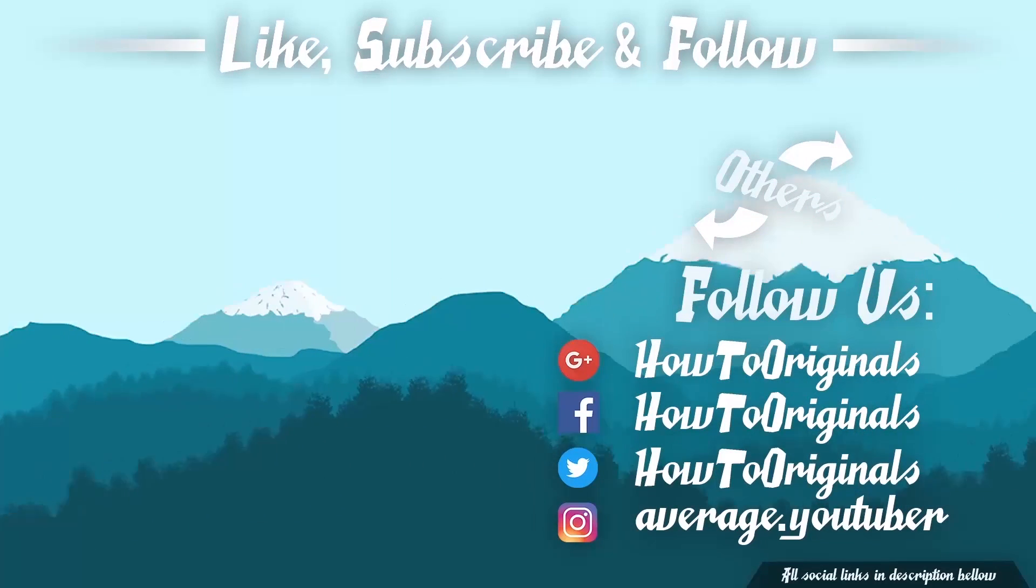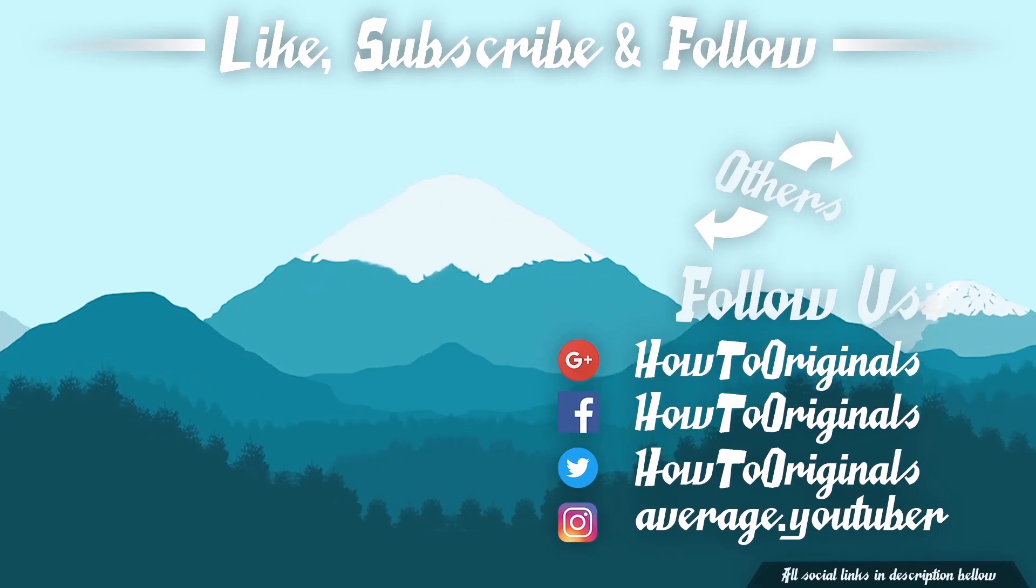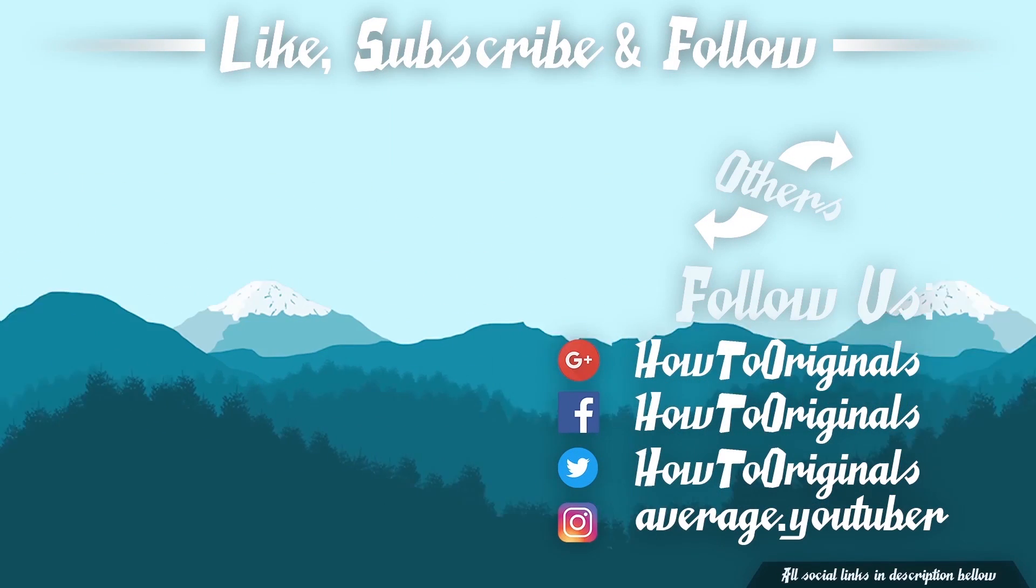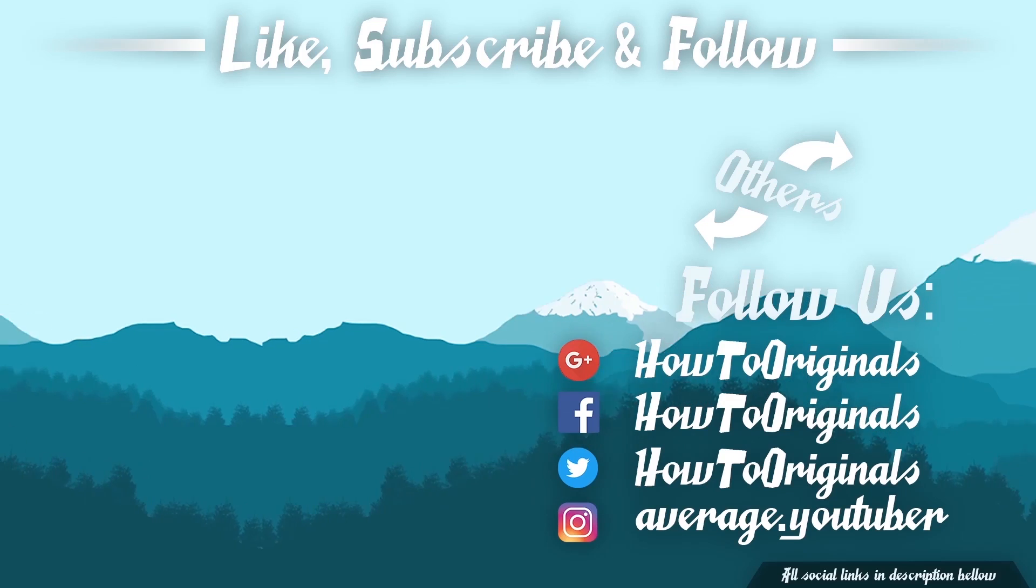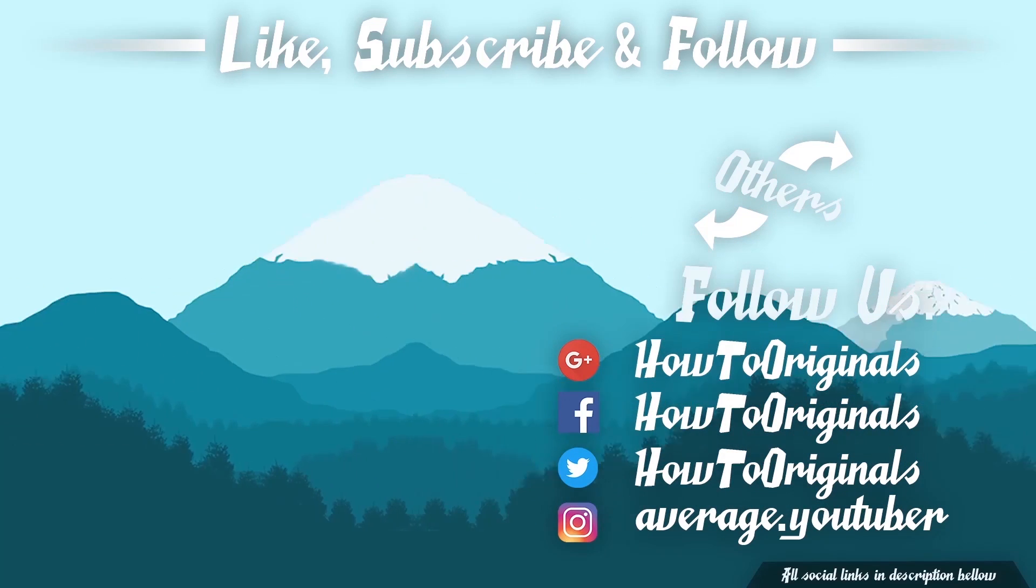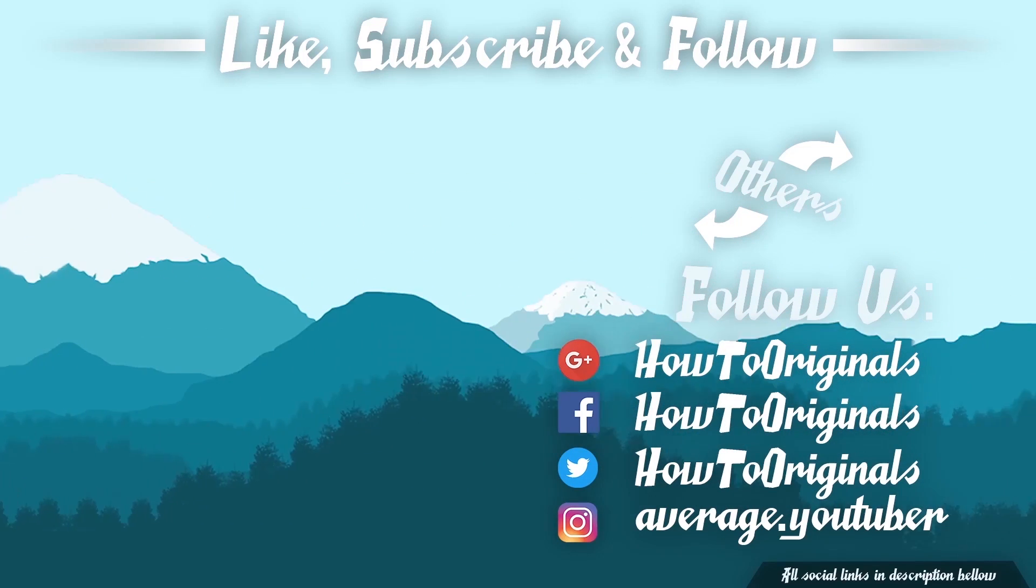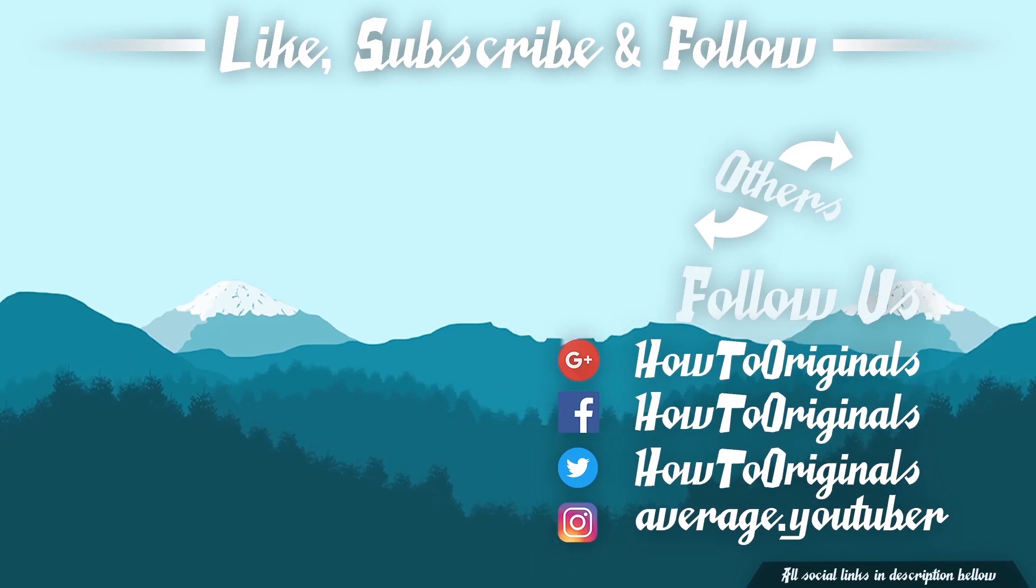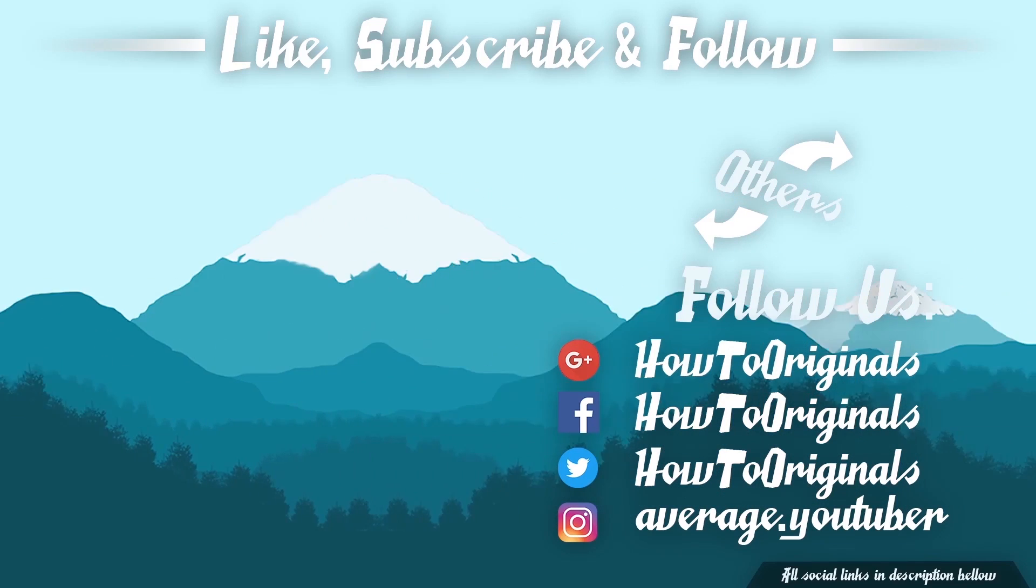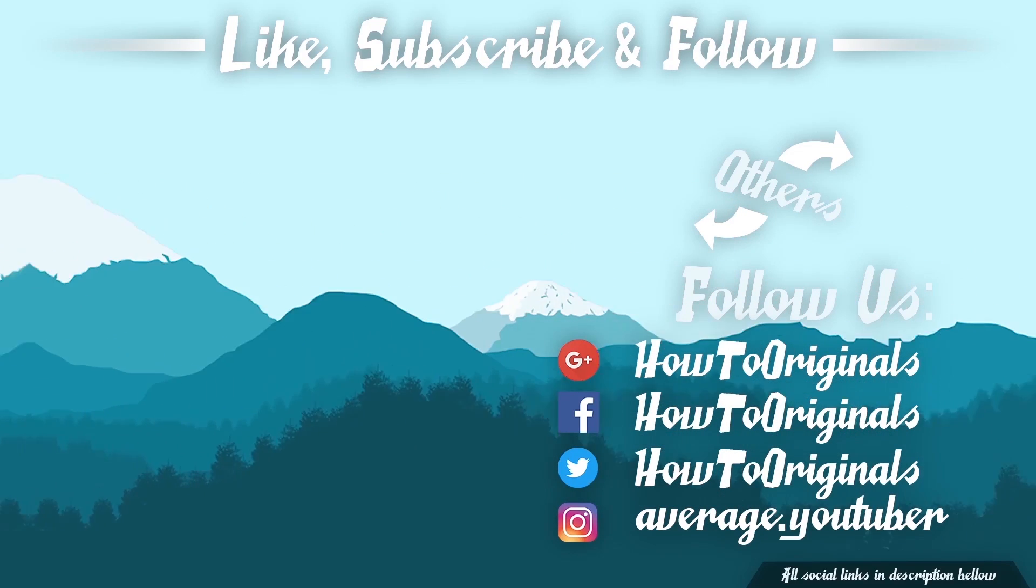Anyways, hope you enjoyed. If you did, like and subscribe. Also check out other channels and videos on screen now.